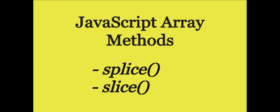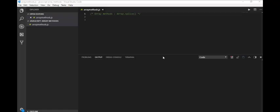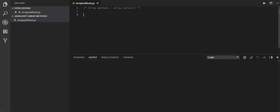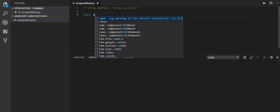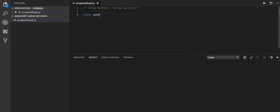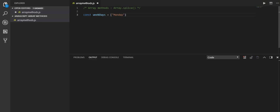Okay guys, I have created a file called array methods. Let me initialize my array: const days, and let me add Monday to Friday.